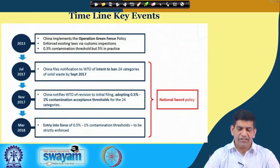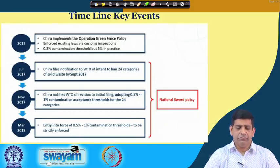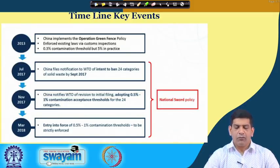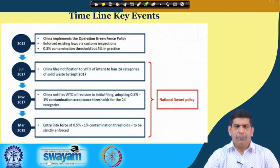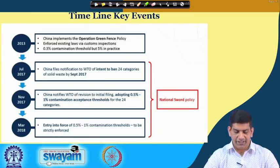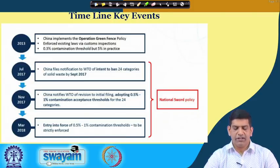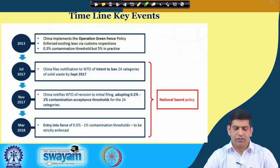Looking at the timeline: in 2013, China implemented the Operation Green Fence policy, enforcing existing laws via customs inspection, with a 0.3 percent contamination threshold though 5 percent was accepted in practice. In July 2017, China filed a notification to the World Trade Organization to ban 24 categories of waste by September 2017. In November 2017, China notified the WTO of a revision adopting 0.5 to 1 percent contamination as the threshold. In March 2018, the 0.5 percent contamination threshold came into force and was strictly enforced.